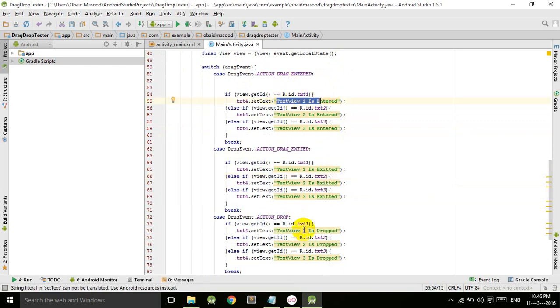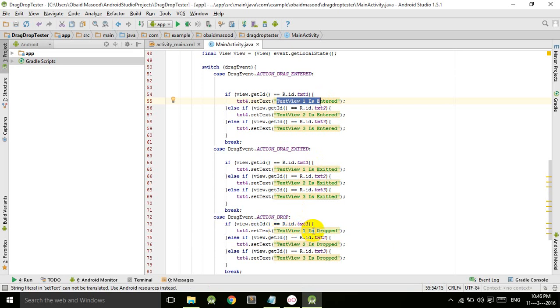And as soon as we drop it, meaning we release our button or release our long press, the text will be changed and it will say that TextView one is dropped. Let's run this application so you will understand.